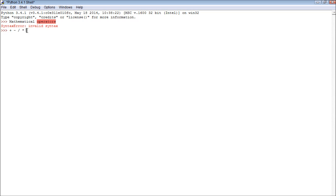Alright, so you can use these to work with numbers. So we can do stuff like 6 plus 6, press enter, and we get value back. We can go 12 divided by 12, we get 1.